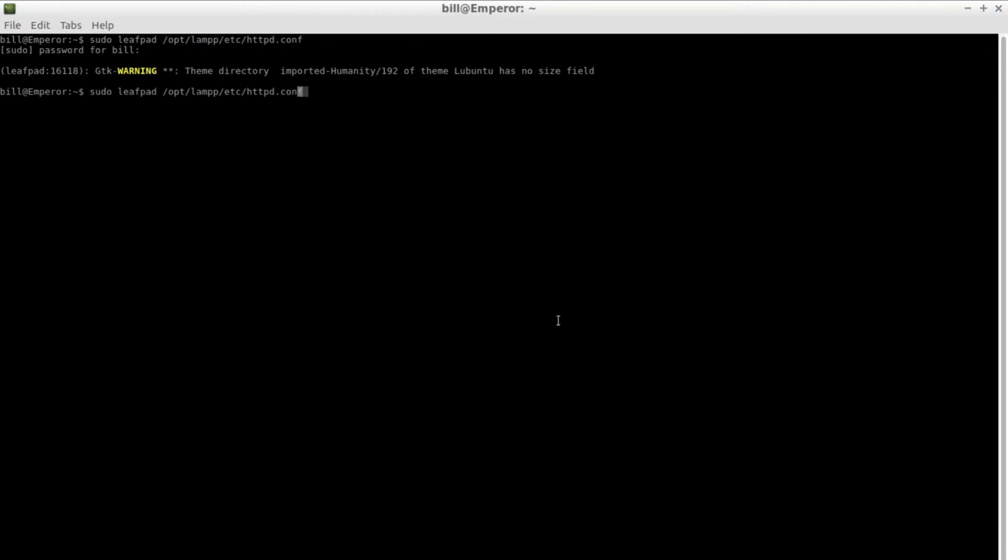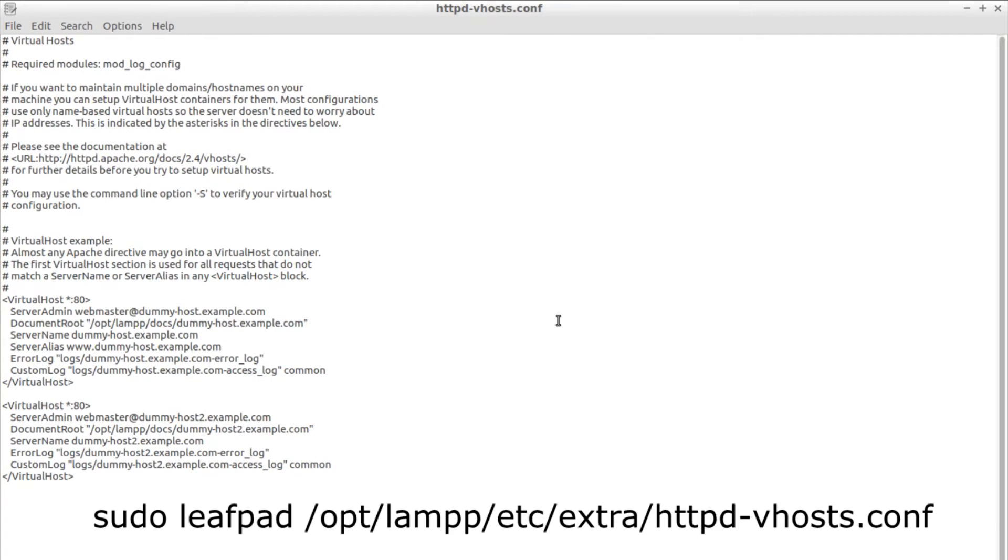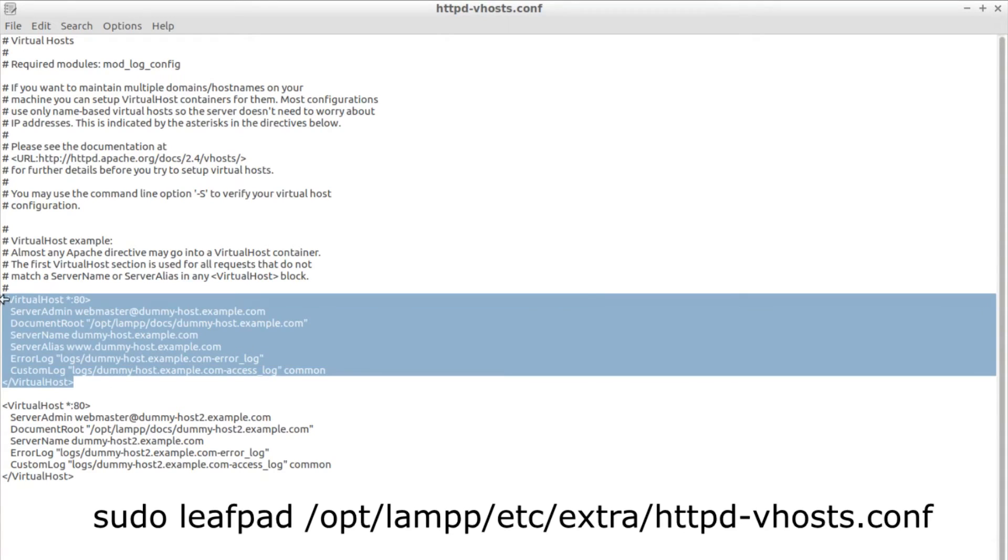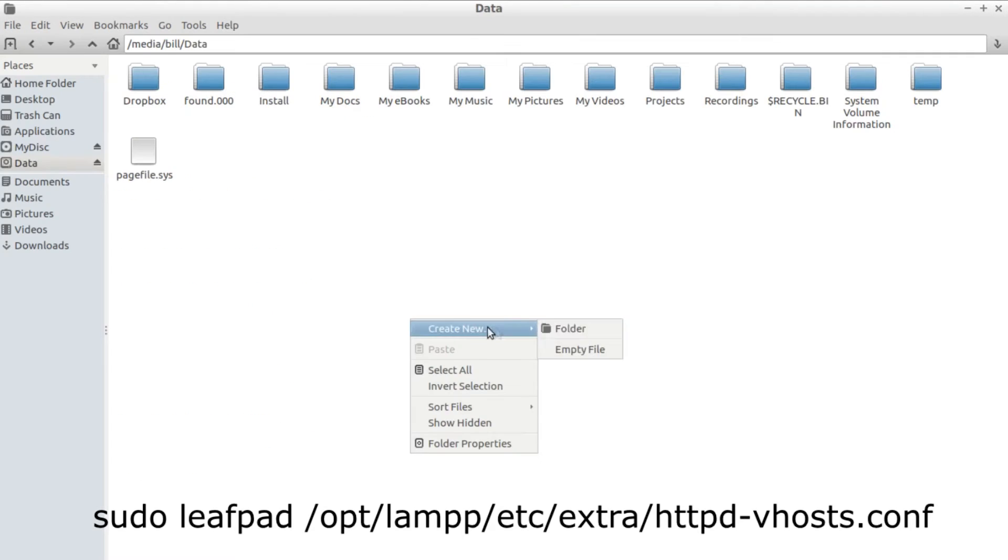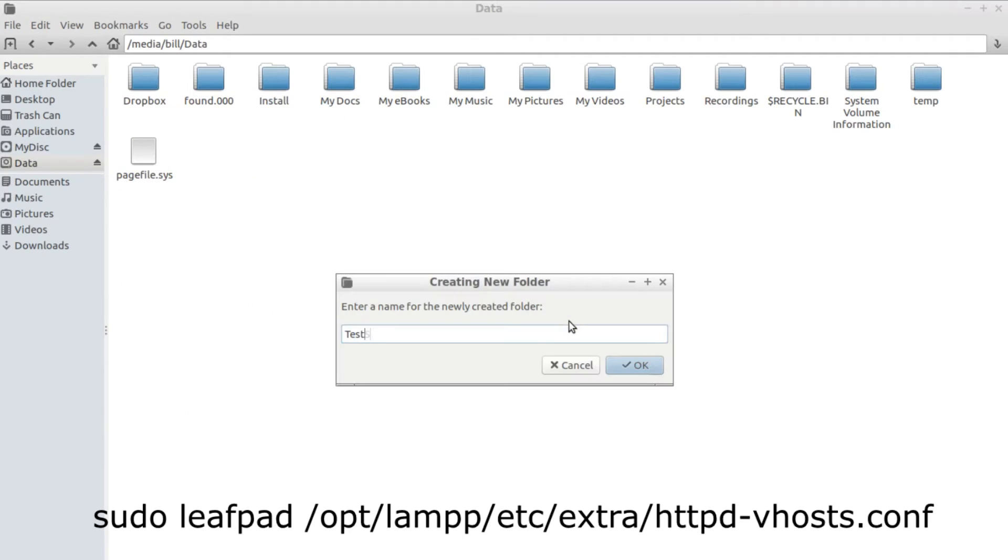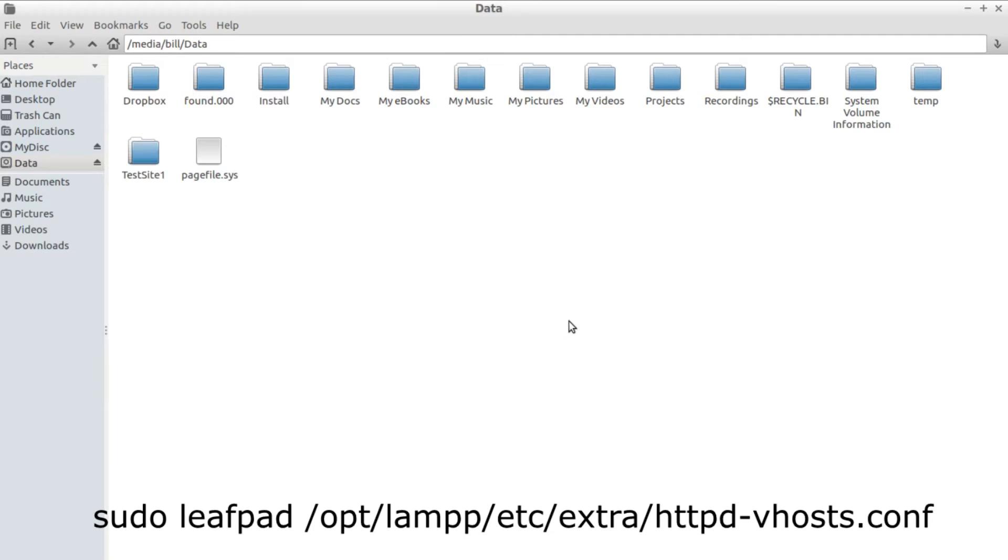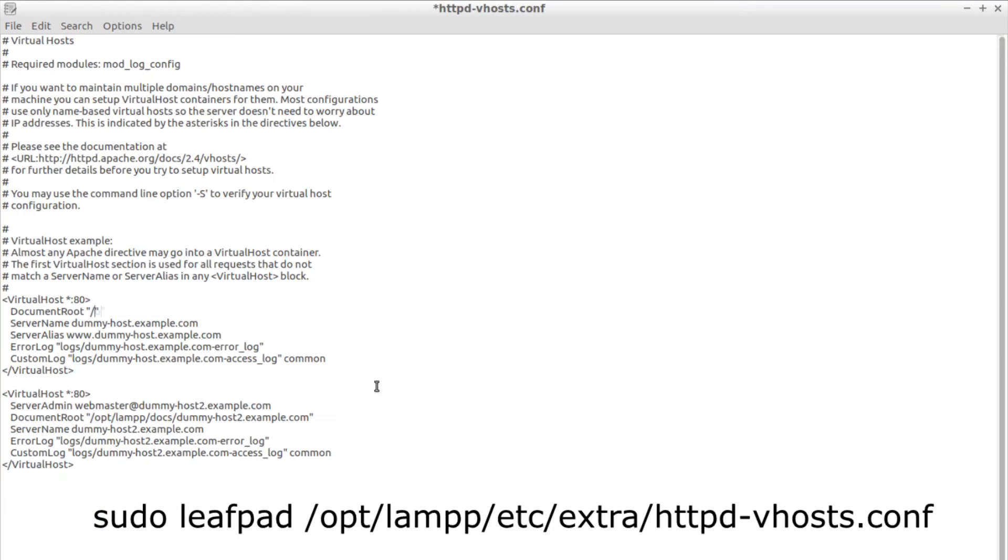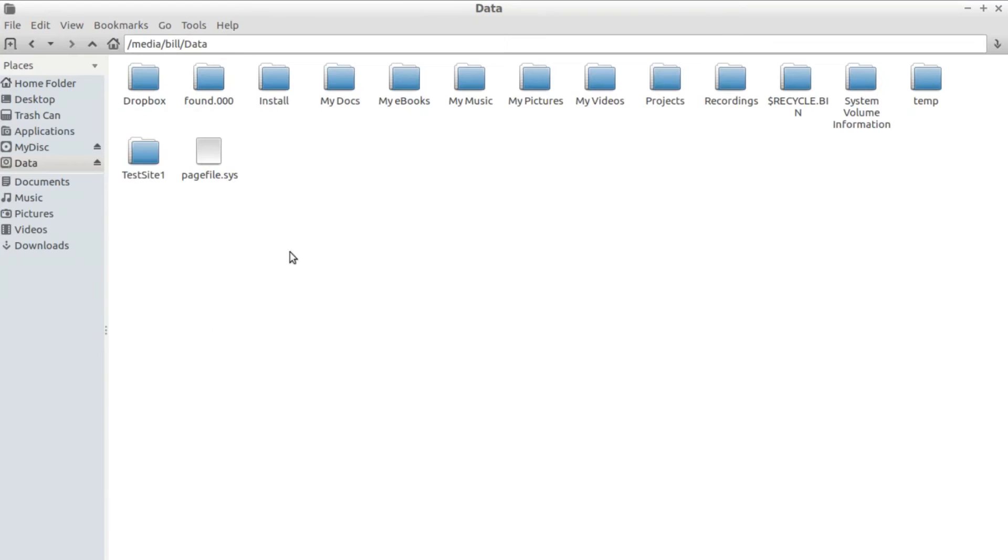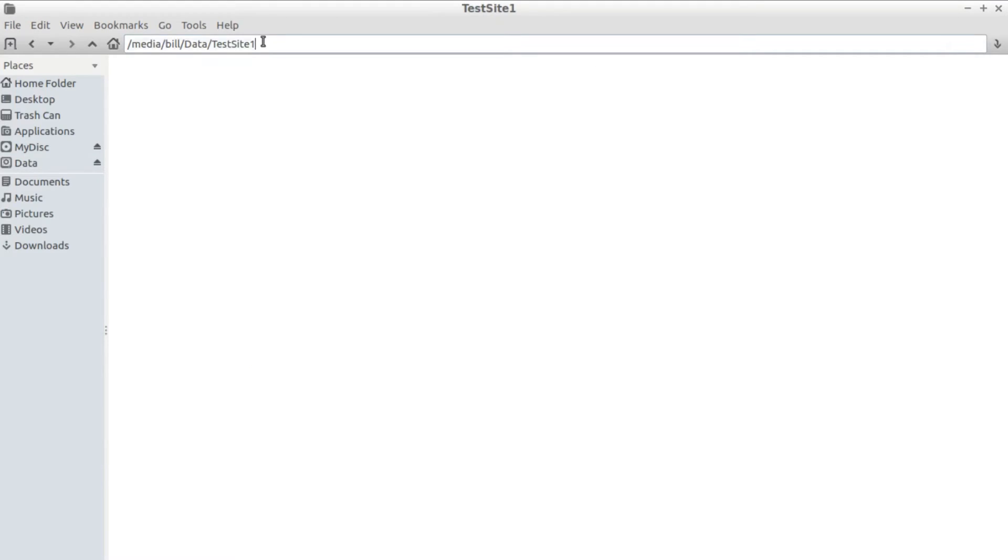Save your changes and now open up the vhost configuration file. There you'll find two examples of how you need to configure your sites. Create a directory where you want your site to exist and use that for the document route. Set the server name to the local domain that you want to use.